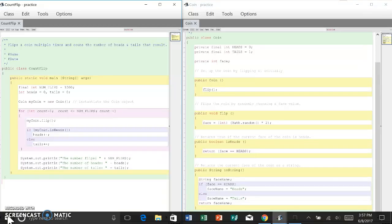Also, the name of the public class must match the name of the file. For instance, class coin is stored in a file called coin.java.